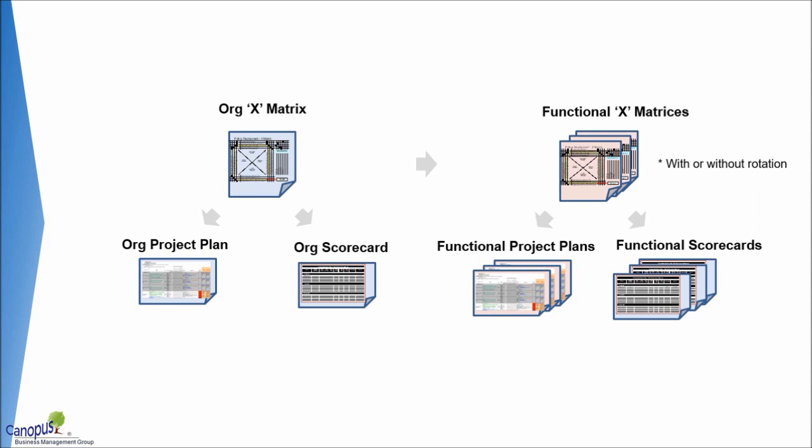If the organization is diverse in terms of its business, then a functional X matrix or a department level X matrix or business level X matrix can be created with or without rotation. Once you create the functional X matrix, then you may also have functional plans and functional scorecards.